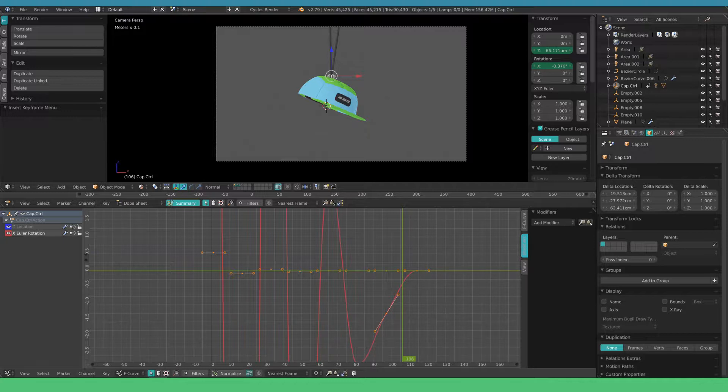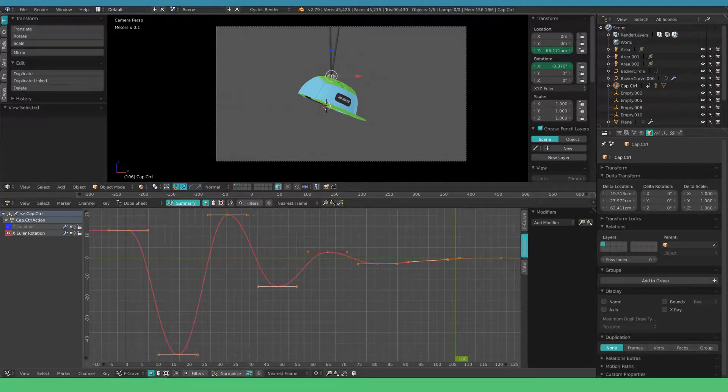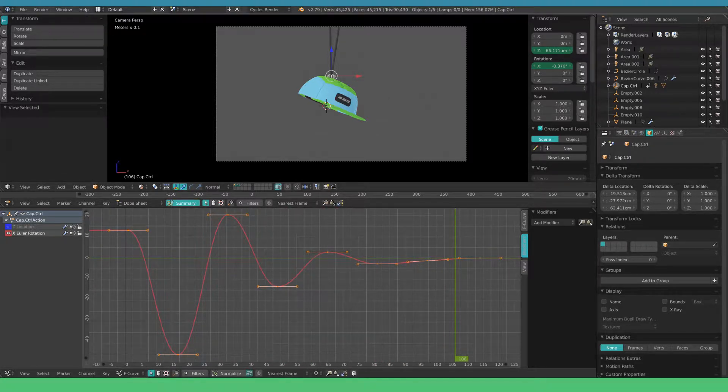Another tip when using the graph editor is to hide the rest of the graphs. Select the one you need and hit Shift H. With A you can select all the handles, with Numpad 0 you zoom to fit the graph.